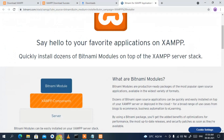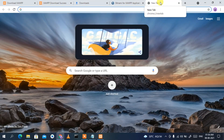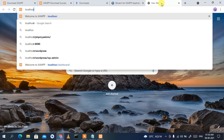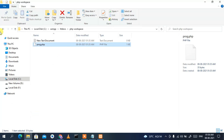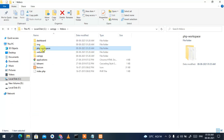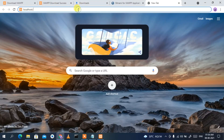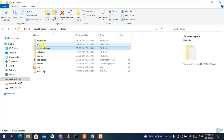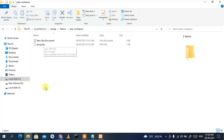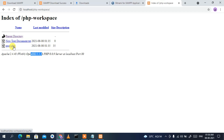Open your browser, open a new tab, and type 'localhost/' followed by your php workspace folder name. Copy the folder name from the directory and paste it into the browser, then press Enter. You can see the php workspace folder has opened in the browser, and you can see the prog.php file listed there.